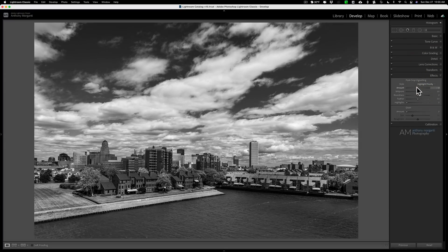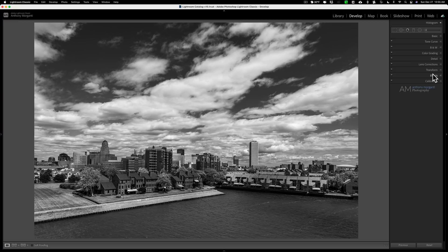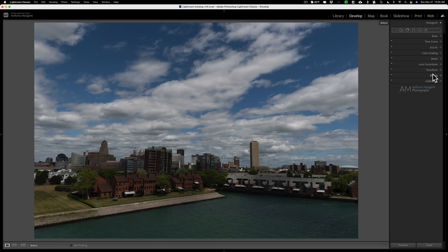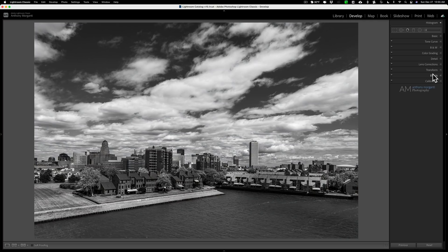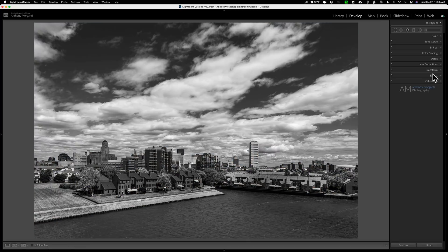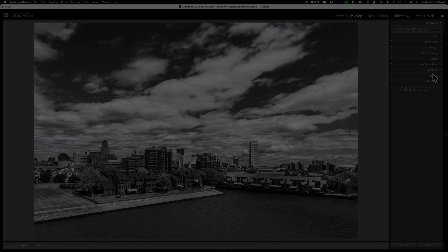So there we are, that's a finished image. I might come in and do a vignette as well just a little bit like that and I'm done. So those are some techniques that hopefully will allow you to create better black and white images in Lightroom. There's before and there's after. Thank you everyone who watches my videos, I really do appreciate it. I'll talk to you guys soon.